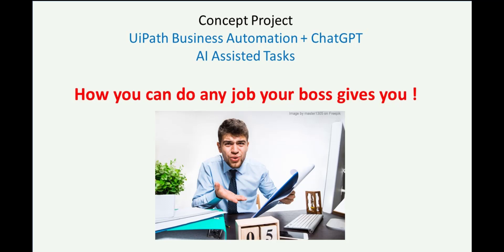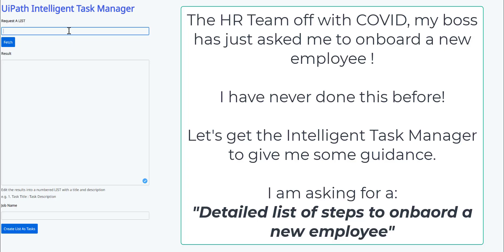Hi everyone, Tony here, another concept project. AI assisted tasks with UiPath Business Automation with ChatGPT. How you can do any job your boss gives you.